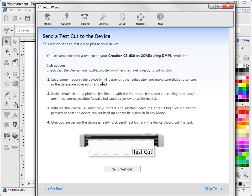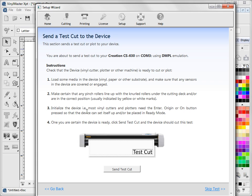Now this part's important. You must make sure that before you send a test cut, your cutter's got some media, you've got the pinch rollers down, you've initialized the cutter which is usually just putting it in ready mode. With the creation it's got to have the online, it's got to be an online. Some cutters require you to press an enter button or to reset the origin. This will all be in your cutter's manual and it's important you initialize it. If the cutter isn't initialized it simply won't work, it will just ignore you. So that's an important thing.